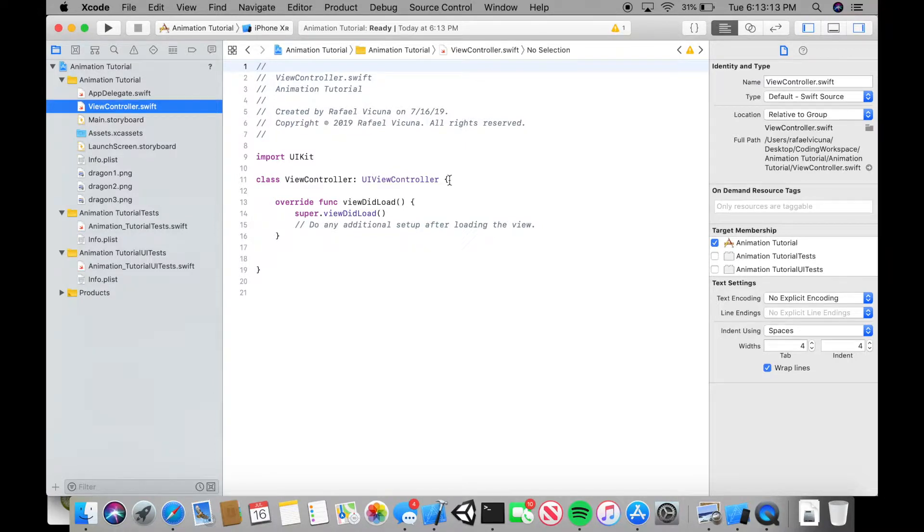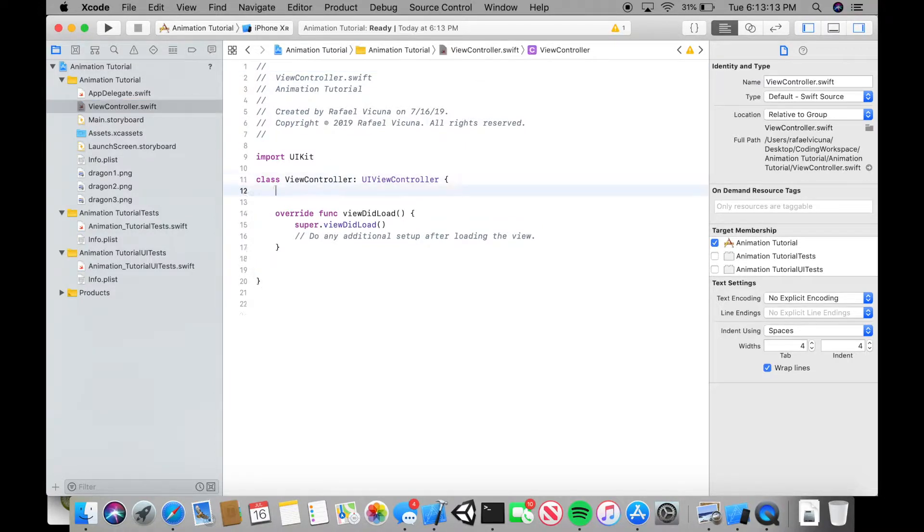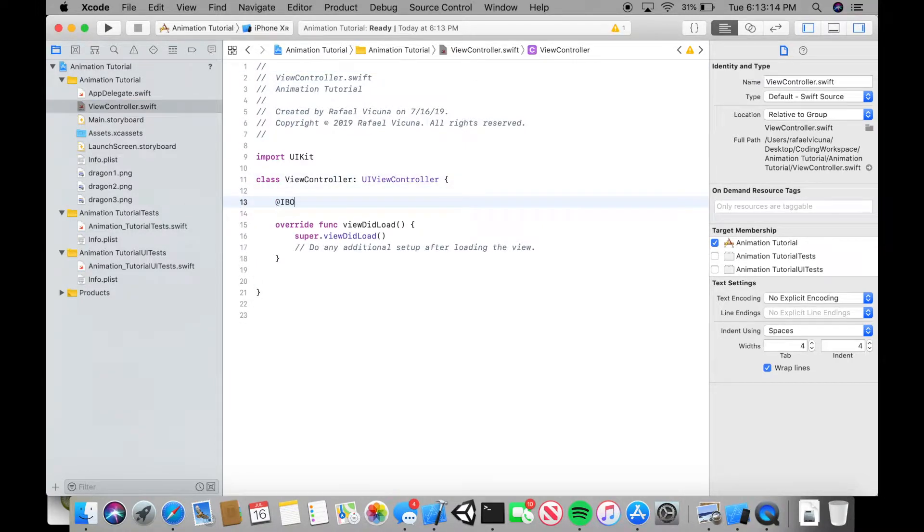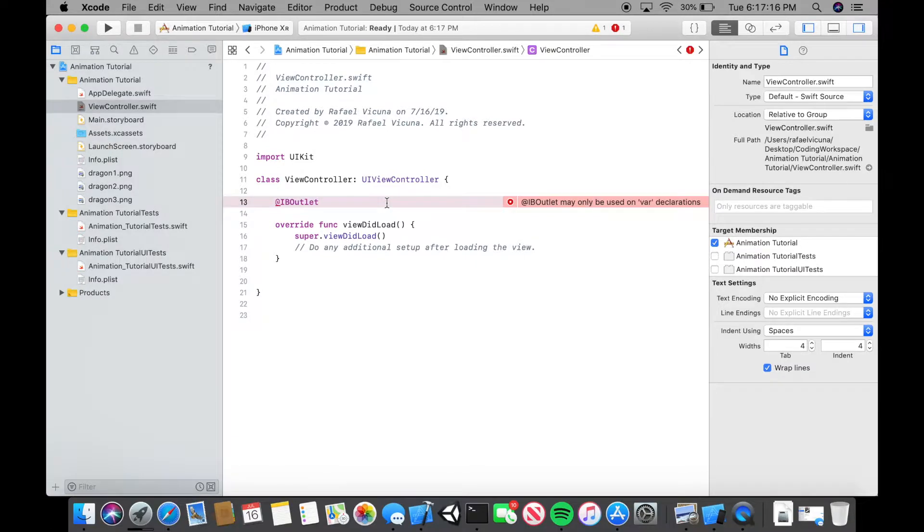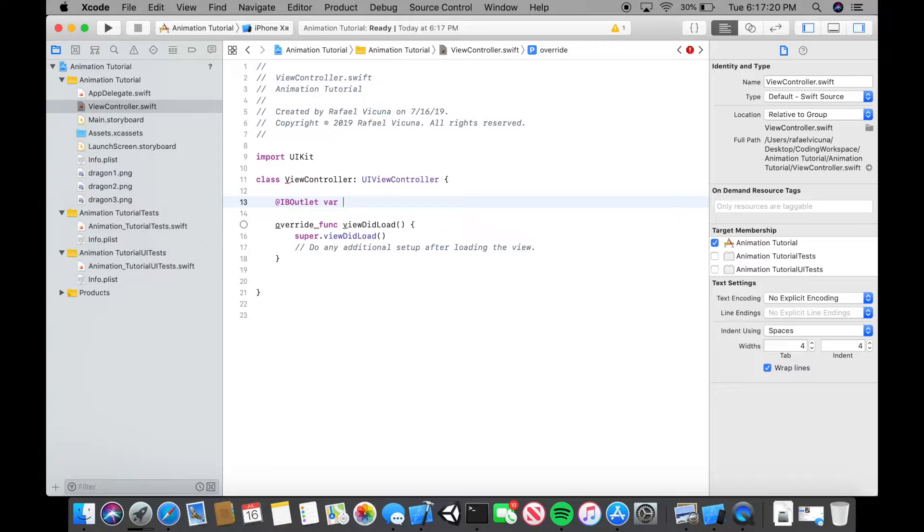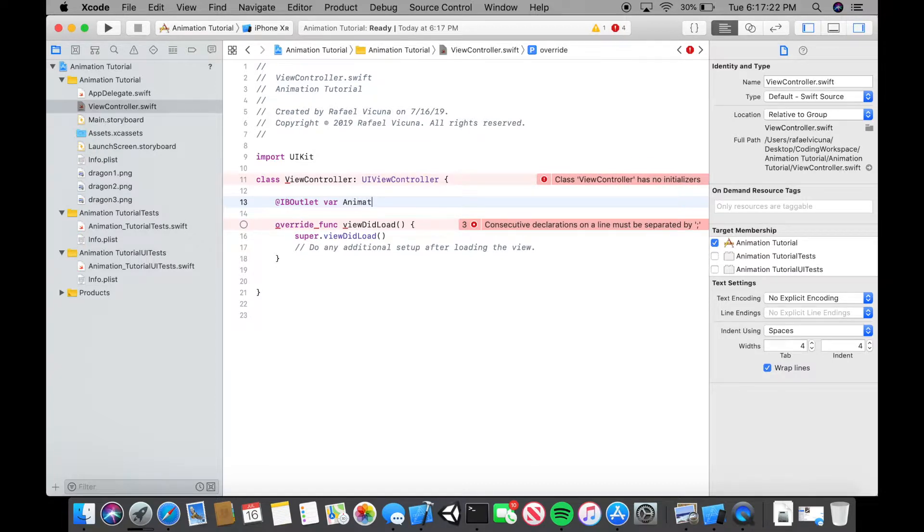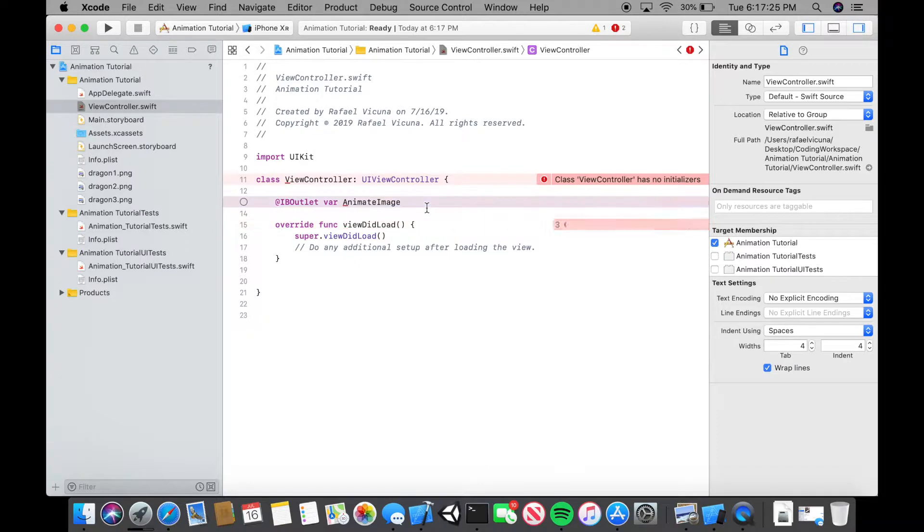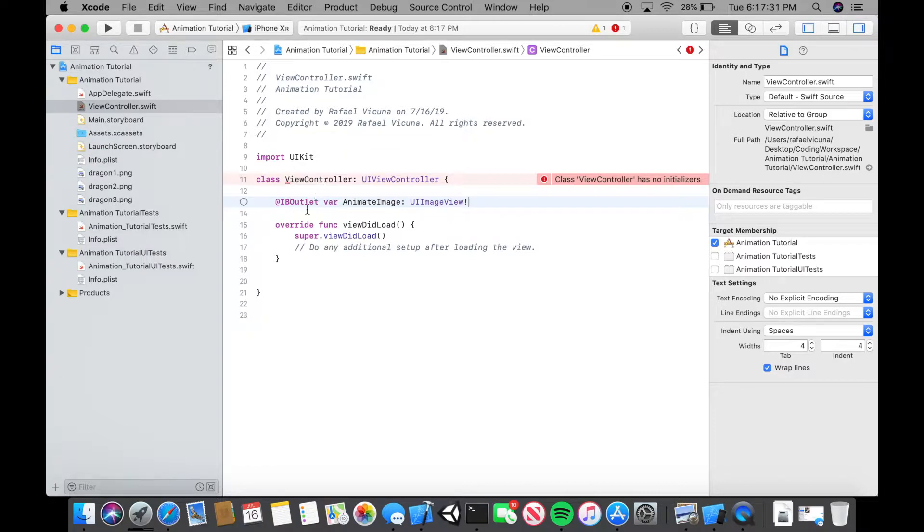Let's head over to our viewcontroller.swift. We're going to declare those two. So let's do IBOutlet. Next one is var and this will be for the image. Let's do animate image for the image that we just dragged in earlier. We're going to do colon and this will be UIImageView. If you're in Objective-C you will just do IBOutlet UIImageView asterisk and then the name which is animate image.